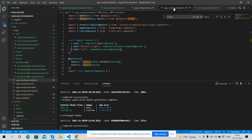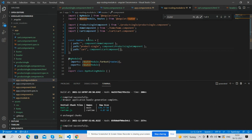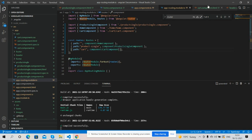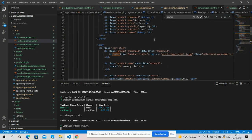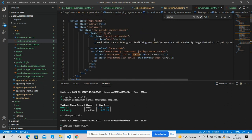Inside routing I have imported that component and added it to the path like cart and component cart component. Here is my cart component HTML. I will share this code as well inside this video description.